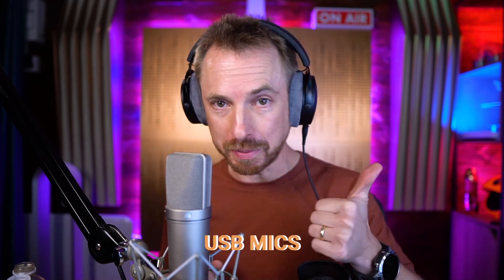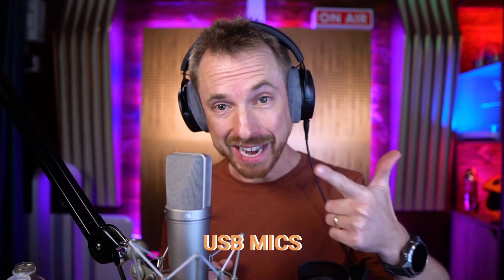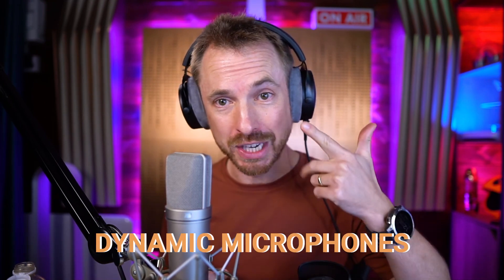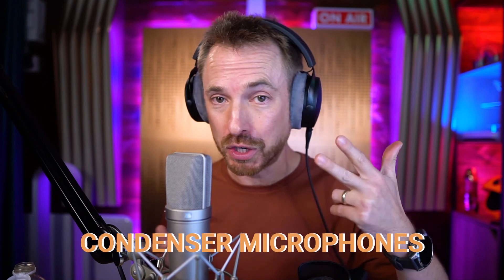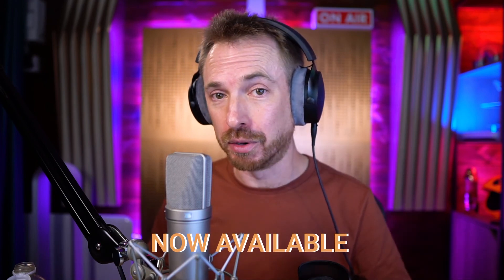So there you go. Just with a few clicks of a button inside Audacity, there are voiceover presets for USB mics, dynamic microphones, and condenser microphones. Now available for you.